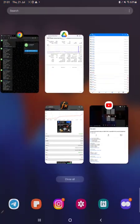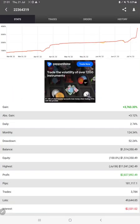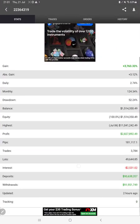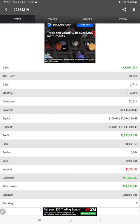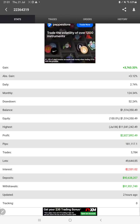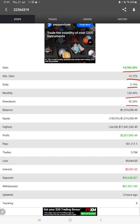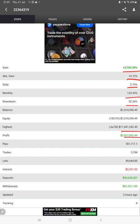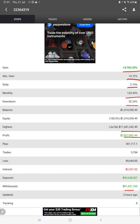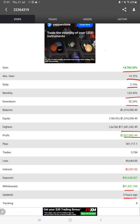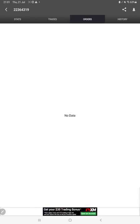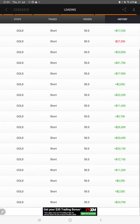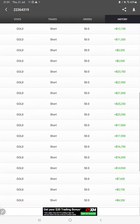After that, we have this account connected with MyFxBook. All the statistics we can verify from here as well, like total percentage of gain, absolute gain, daily return, monthly return, drawdown, current balance, equity, profit, pips that we have achieved. Two hours ago it was updated. We can also see the live ongoing trades here, verify the pending orders, and in history we can see the total profit that we have made today and what lot size we have used.